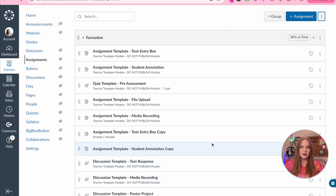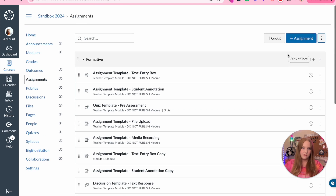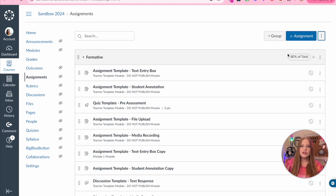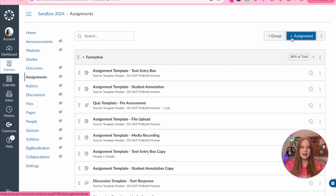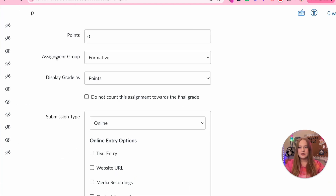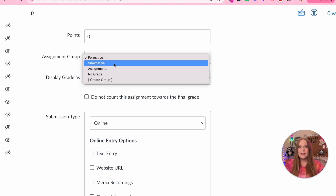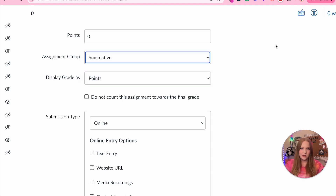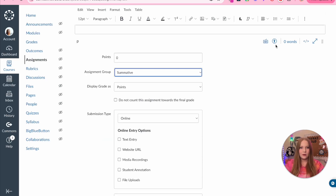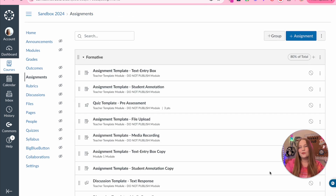So this is 80% of their grade, and then their test is 20% of their grade. That is a really awesome thing you can do within creating assignments. When you do create an assignment, you can come to that assignment group and choose formative or summative, and it's already going to weigh out that assignment for you automatically.